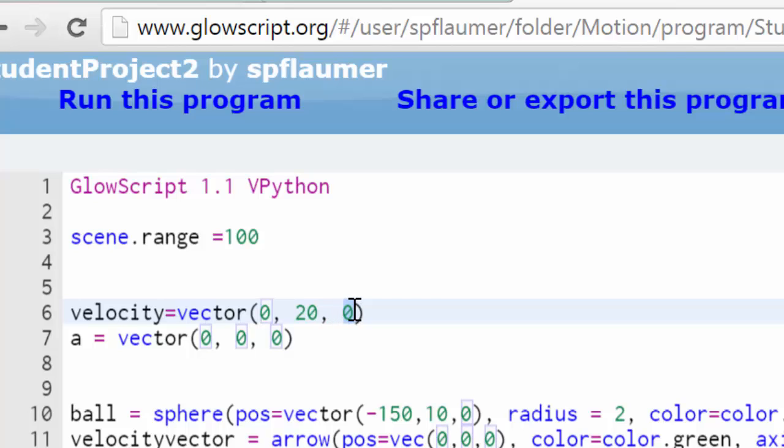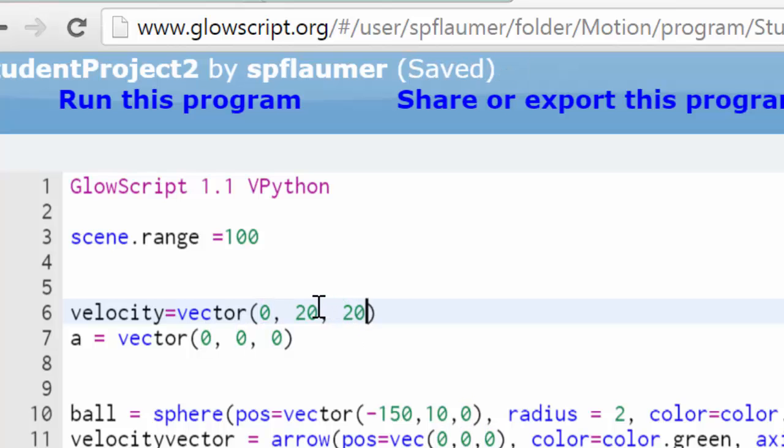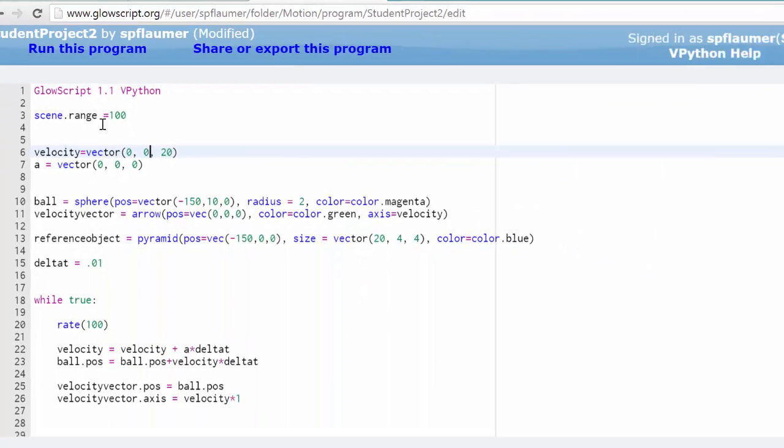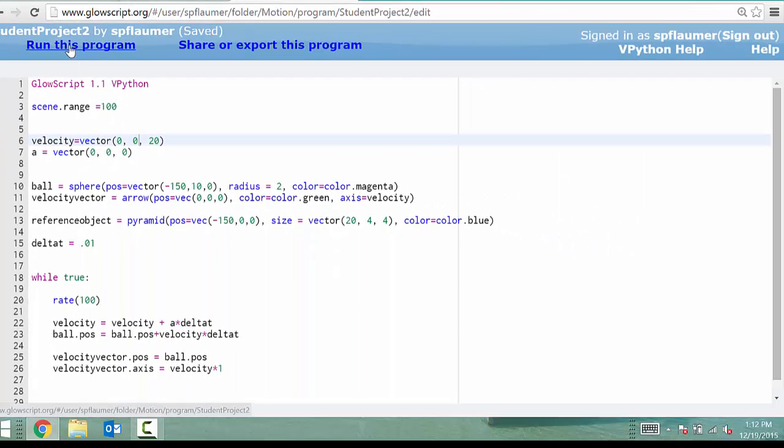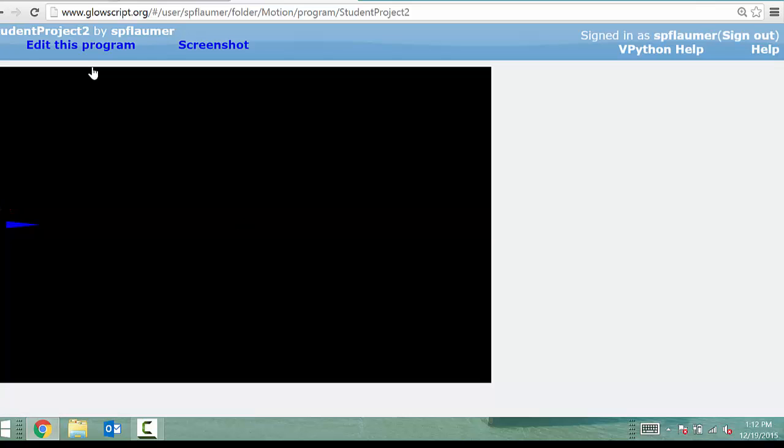So for example, if I make it 20 this way, now it's coming out at us with the speed of 20 meters per second. You can see the screen. So just remember, it's really important to get your directions right.